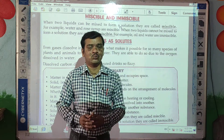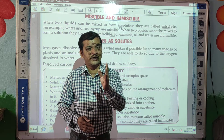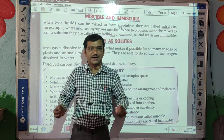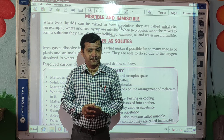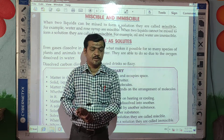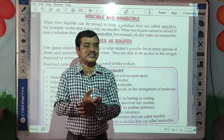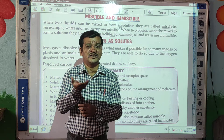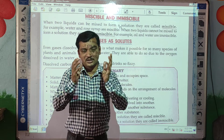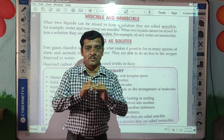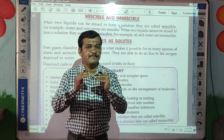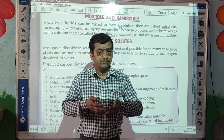You can do this activity at home also. Take oil and water and try to mix them — what happens? You cannot mix them. Oil has less density than water, and that is why it starts floating on the water surface. You can see two layers in the container or glass — the first layer is of water and the second layer is of oil.